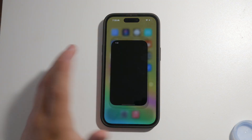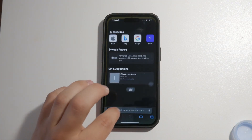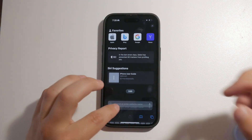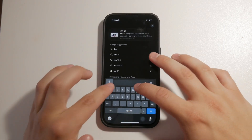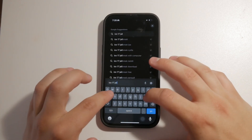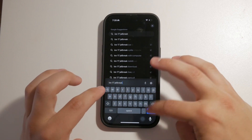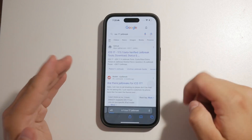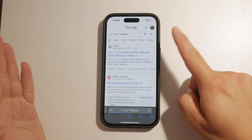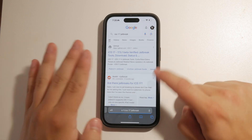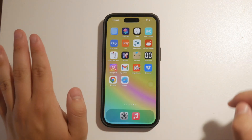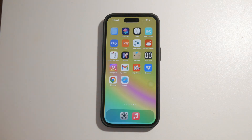Another more drastic measure would be to jailbreak your device. Jailbreaking can give you more control over your iPhone's customization, including potentially disabling the camera icon on the lock screen. However, I must strongly advise against this. Jailbreaking can compromise your device's security, void warranties, and lead to other issues. It's not a recommended solution for most users.